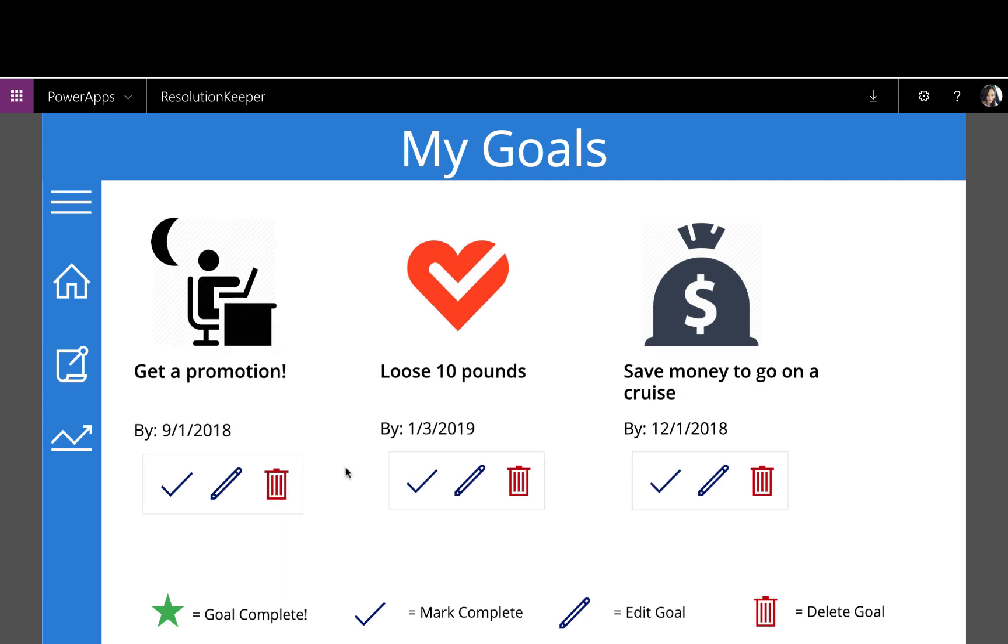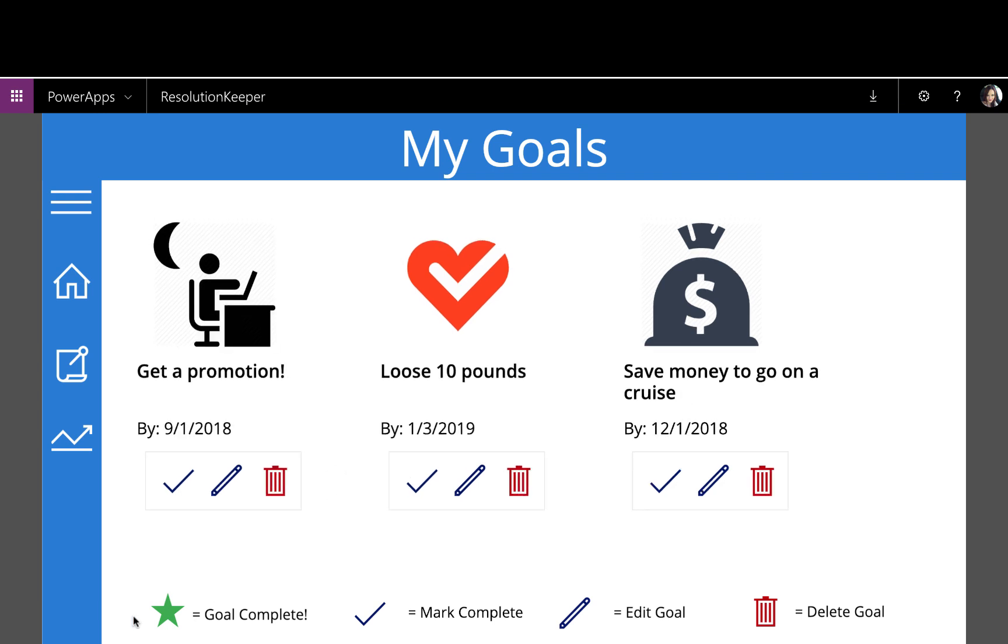So from this screen, I have a legend down here that tells me that star means the goal is complete, a check mark is to mark the goal complete, pencil is to edit the goal, and the trash can is to delete the goal.